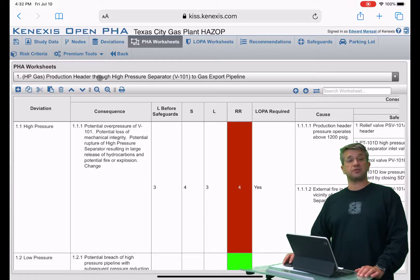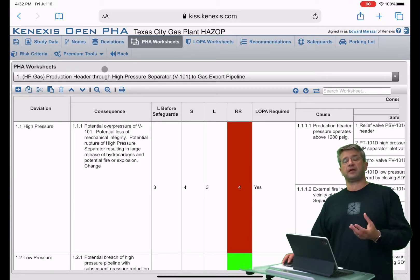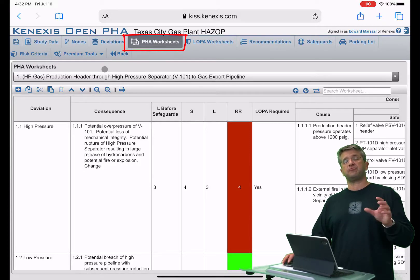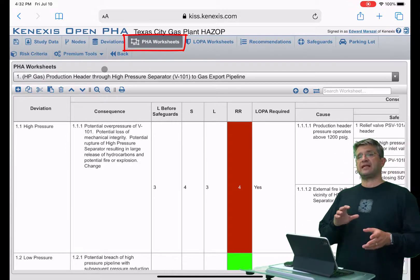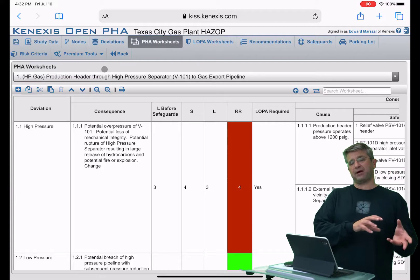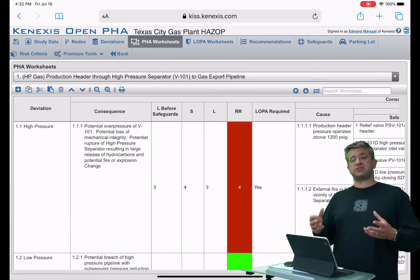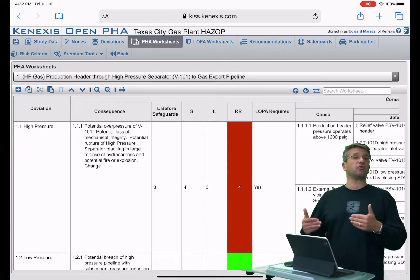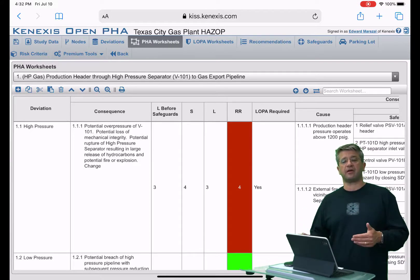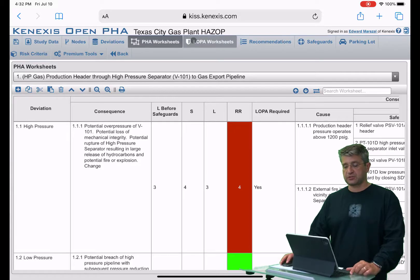In order to use the LOPA worksheets, the first thing you need to do is start with your PHA worksheet and flag the scenarios that you want to view in the LOPA worksheet. When you do this, it's not making a copy of the scenario. It's basically just marking the database that this PHA scenario is also a LOPA scenario, so it will show up on the LOPA worksheets page.